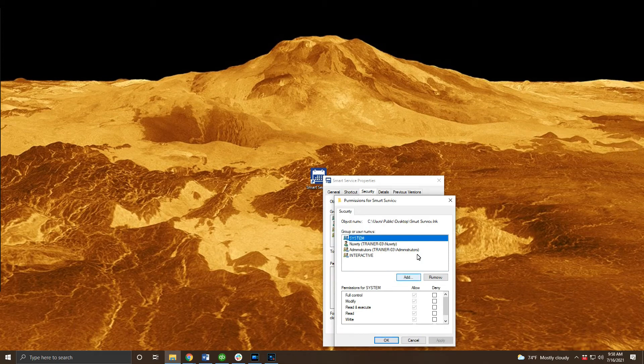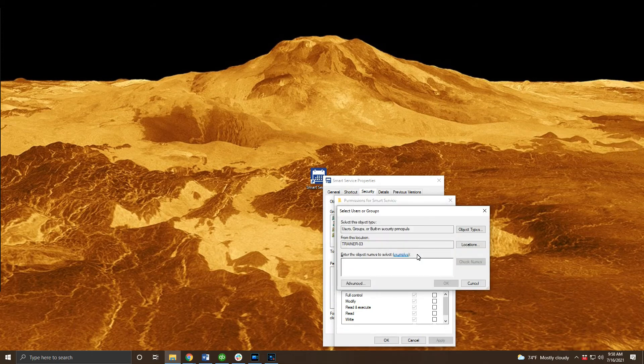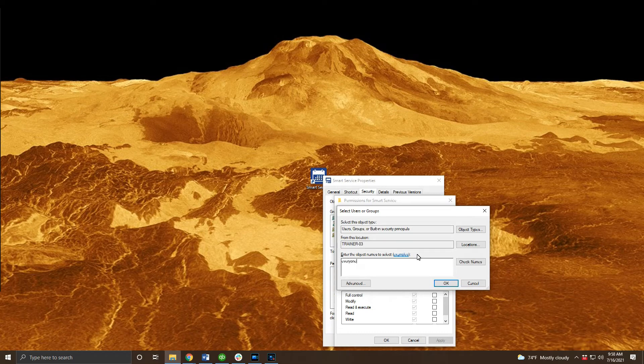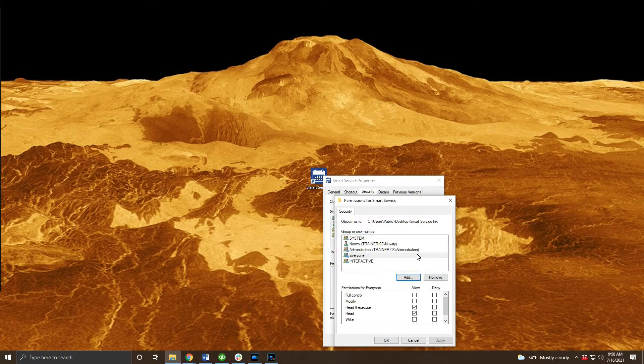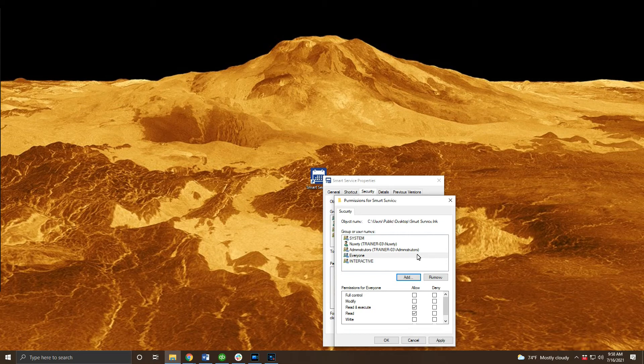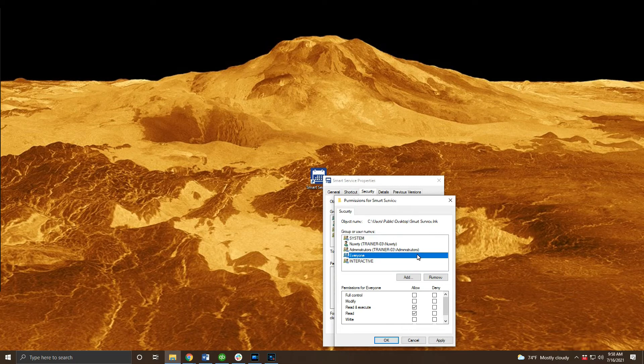From there go to the security tab at the top and click the edit button. In the resulting window click add and type in everyone in the available space. When you're ready click OK.